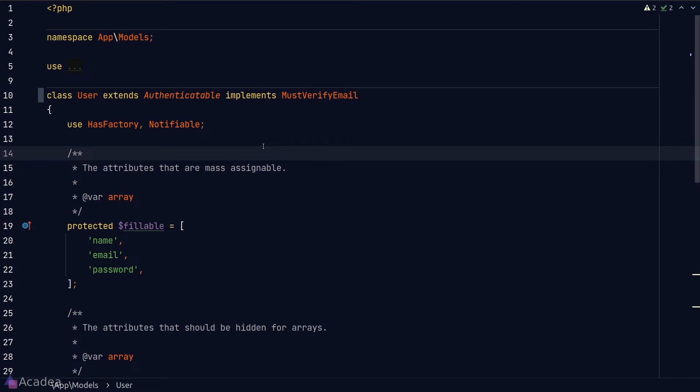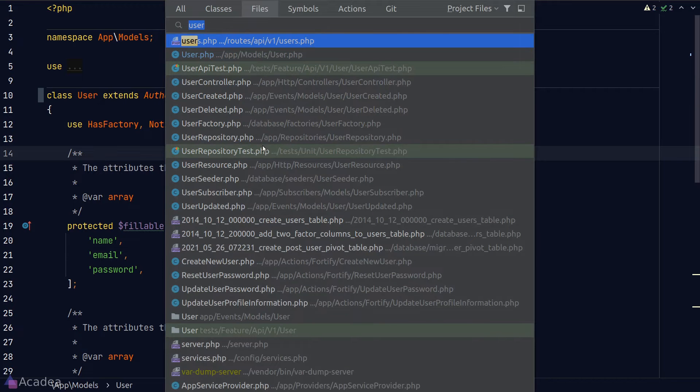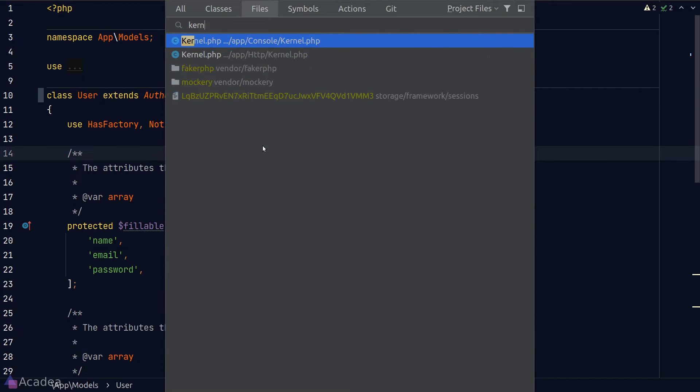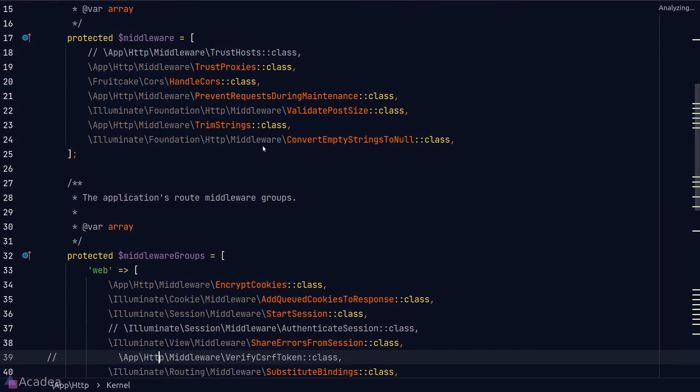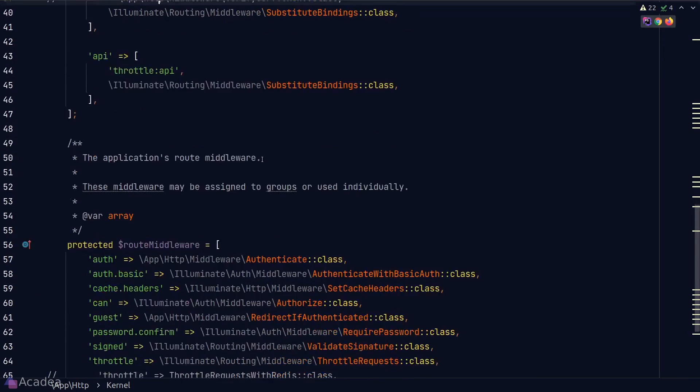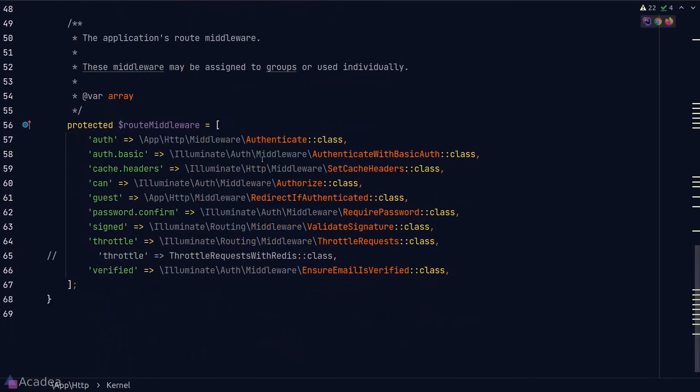Now, if you want to protect our routes so that only verified users can access them, we can apply the verified middleware to our routes. The verified middleware is defined inside our kernel and in the routes middleware mapping, as you can see here.